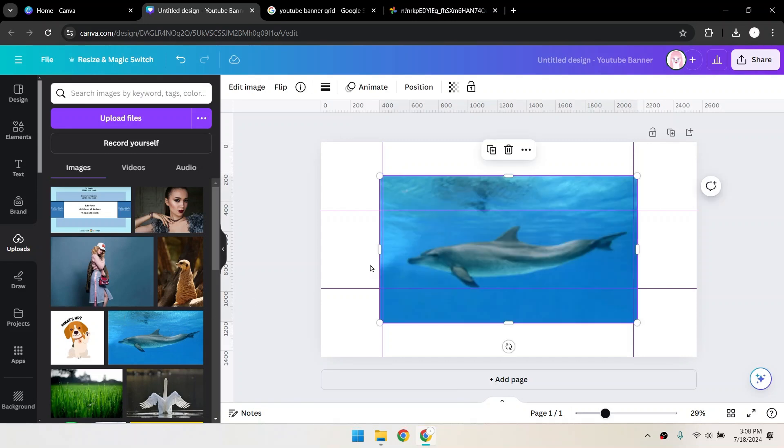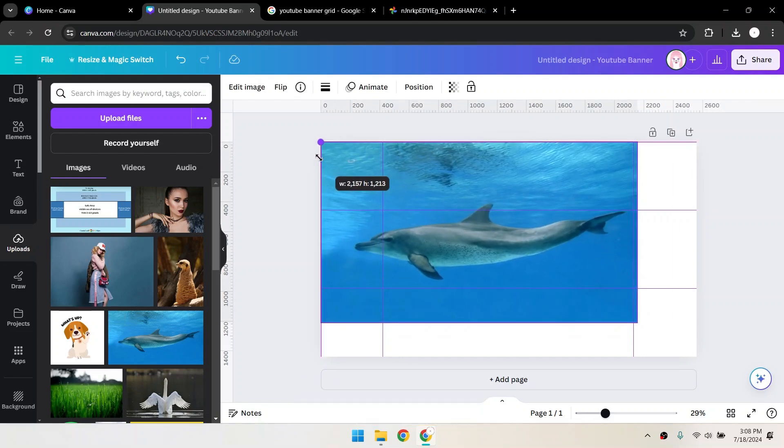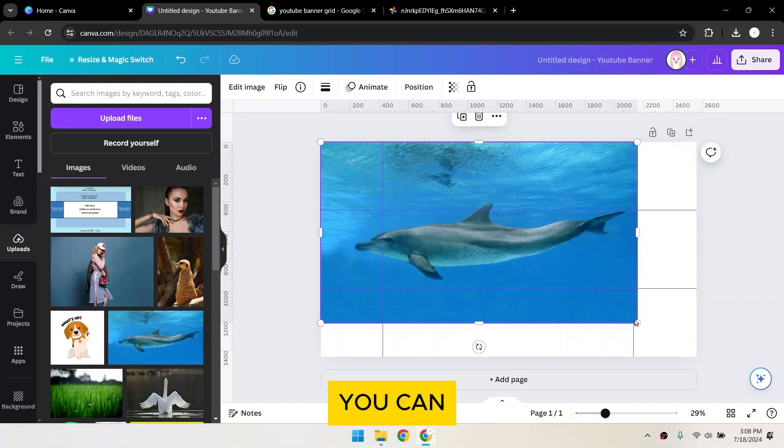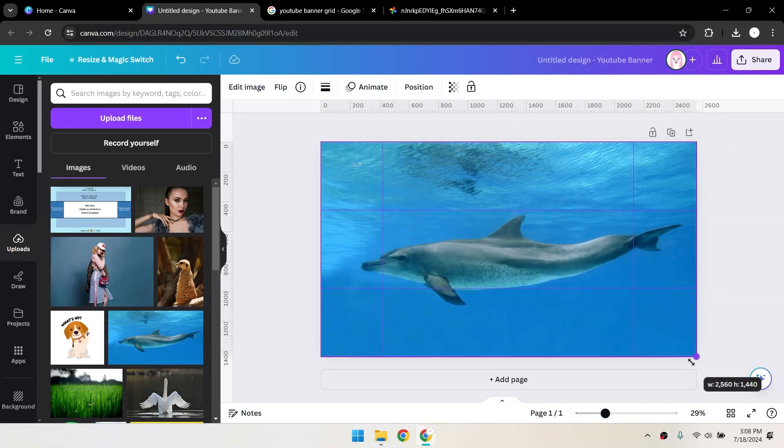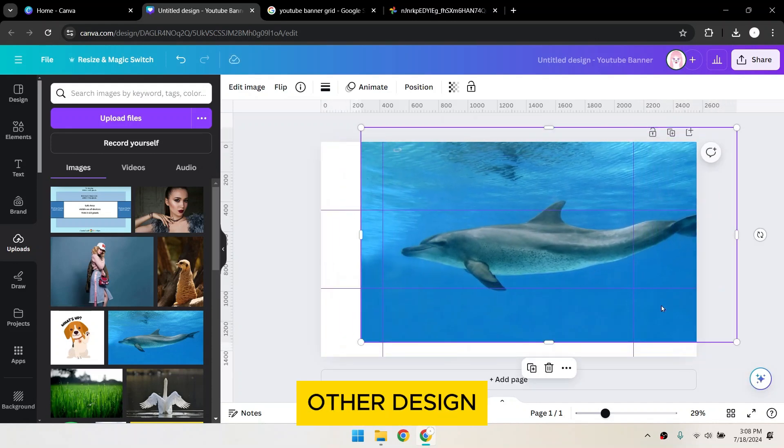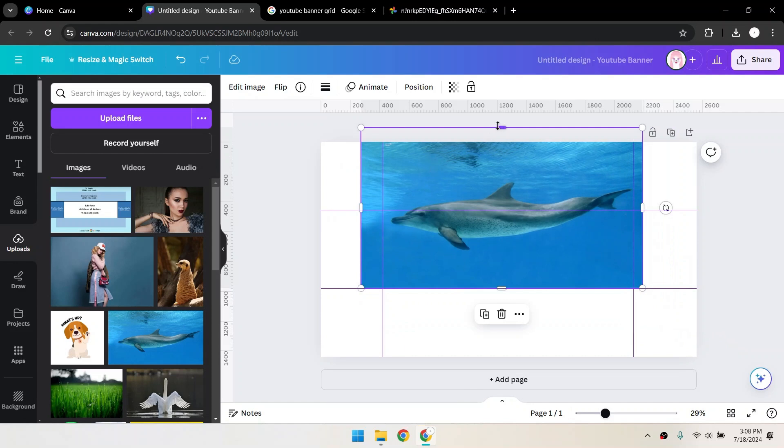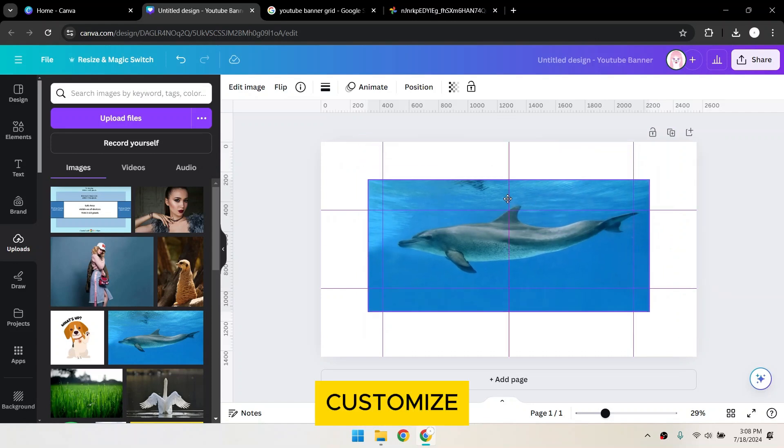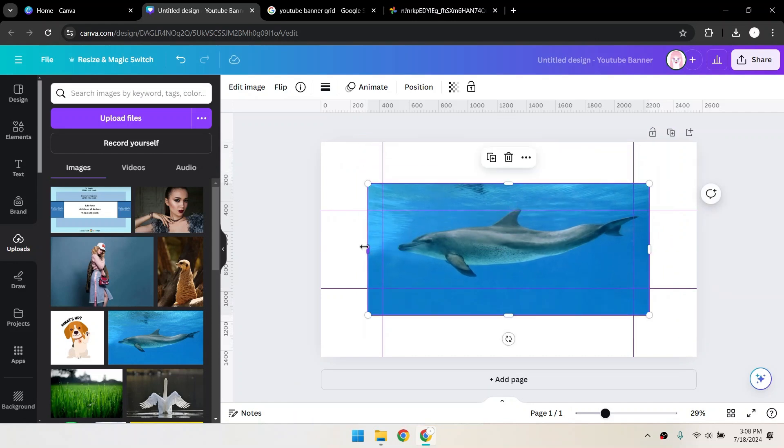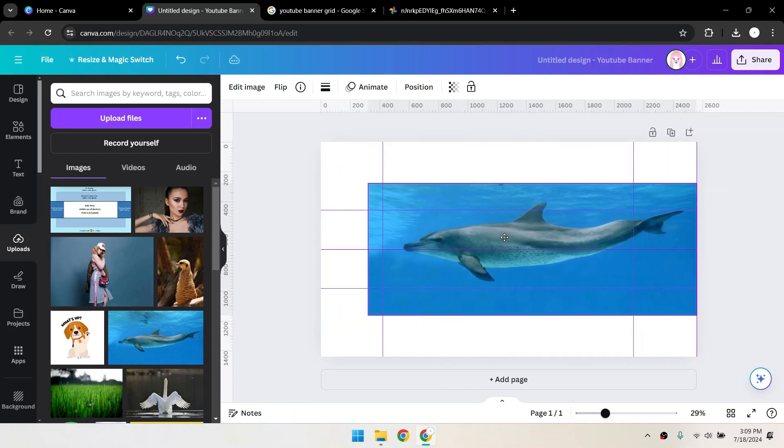Use the guides to make sure all important elements are within the safe area in the middle. You can add text, images, shapes, and other design elements from Canva's Library. Customize your banner to fit your brand or channel style.